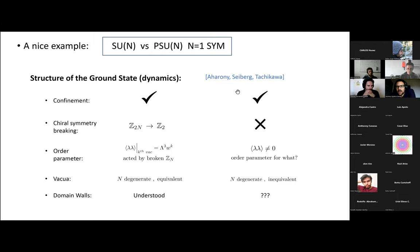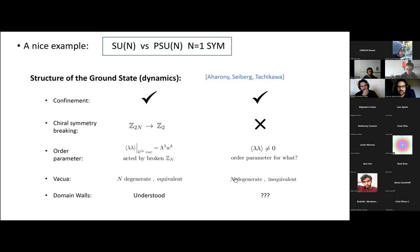It is quite instructive to compare the ground state structure of these two theories. We know both theories confine electric charges. In the case of SU(N), there is chiral symmetry breaking with a known pattern realized in terms of a fermion bilinear serving as an order parameter, which is stacked by the broken Z_{2N} as expected, giving N degenerate vacua with domain walls separating them. On the other hand, in PSU(N) we don't have a chiral symmetry to break, so there is no notion of chiral symmetry breaking. Still, people know the fermion bilinear develops a VEV and there are N degenerate vacua — so one may wonder why this is happening if there's no symmetry supporting it.